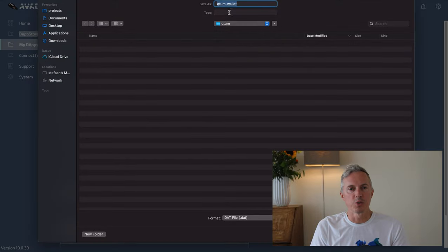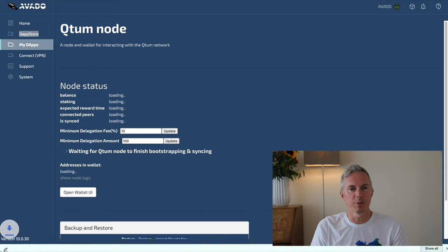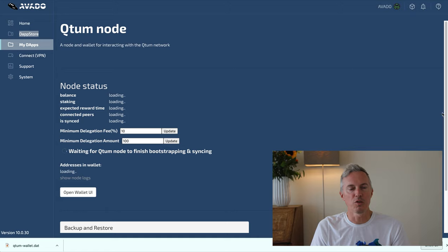The first thing you need to do is download the generated wallet, because this will be your staking wallet. Keep this file in a secure location so that you always have an offline copy of your wallet.